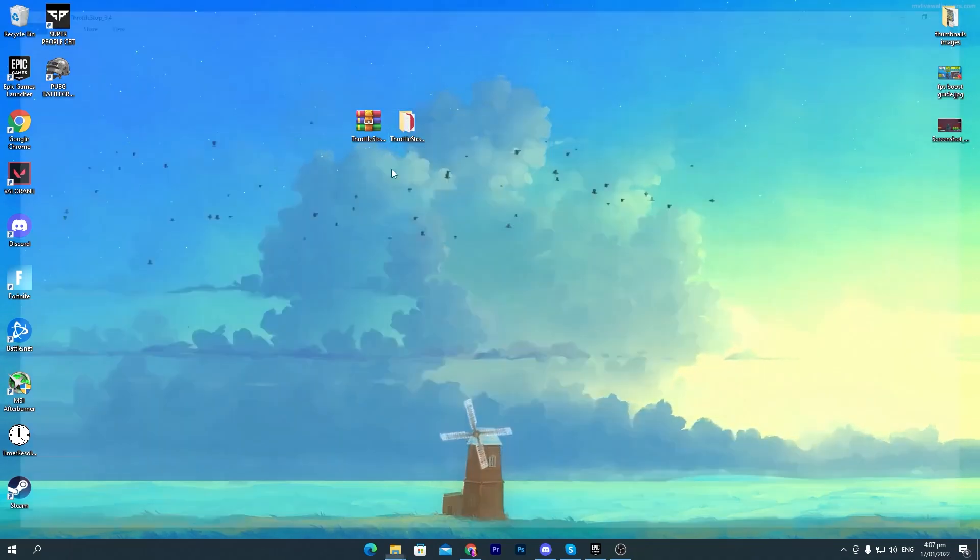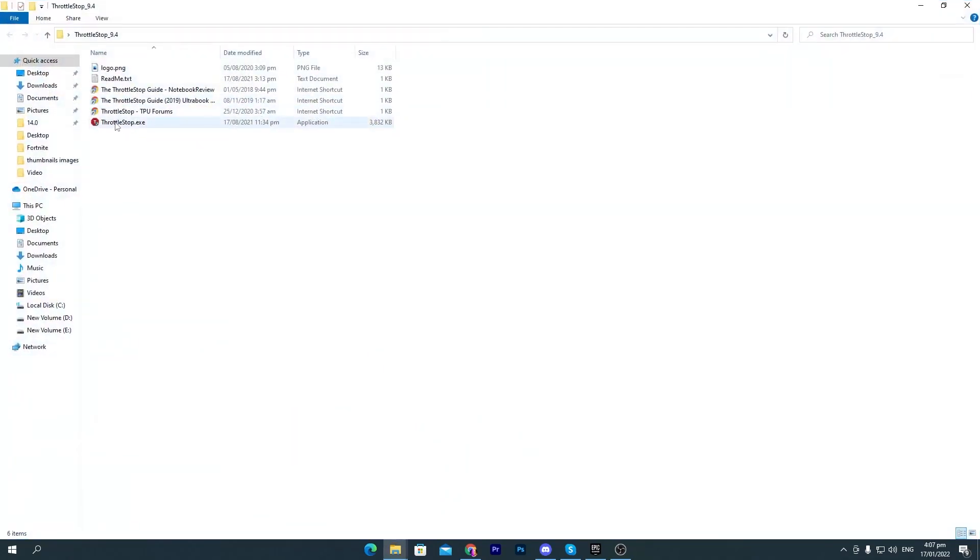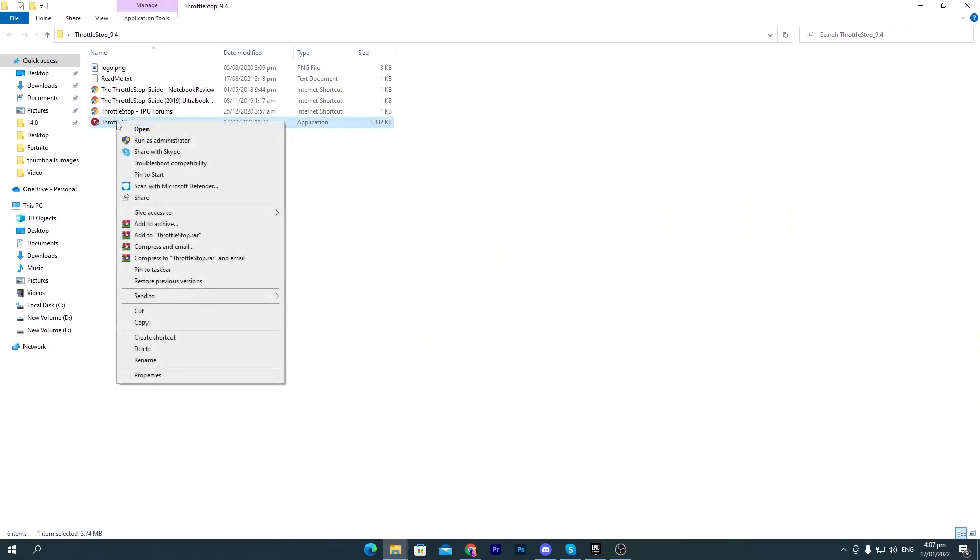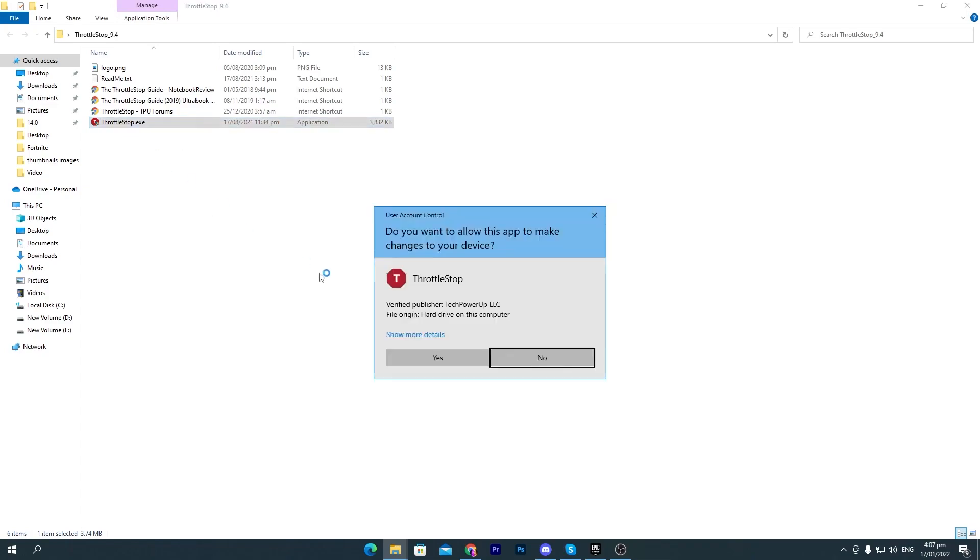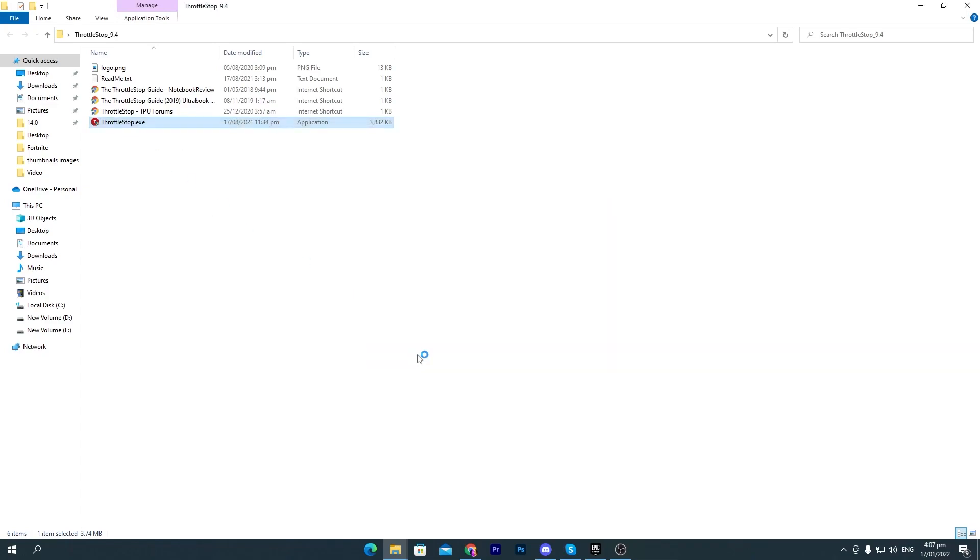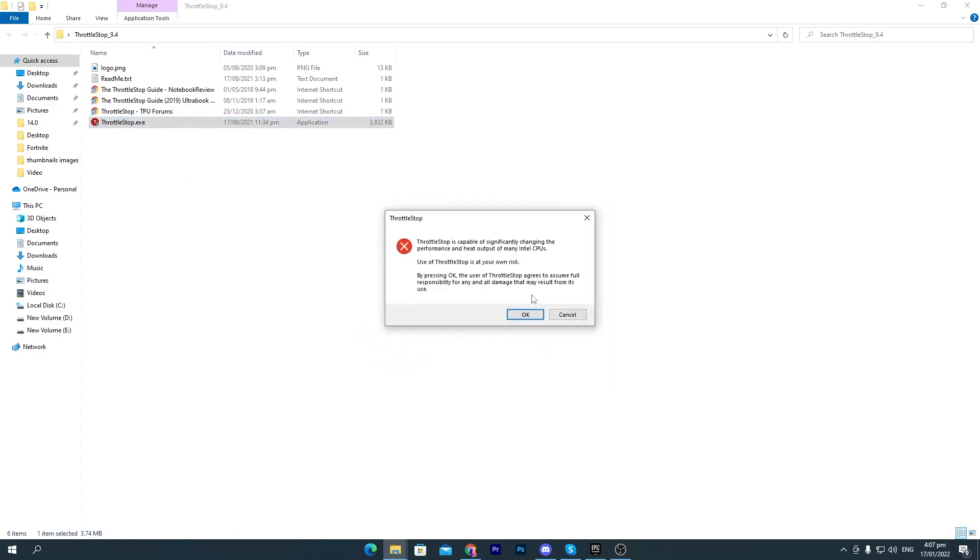Now you need to open up this folder and here you will find this Throttlestop.exe file. Make sure to run this as administrator so it will properly work on your PC. Run this as administrator, click yes.